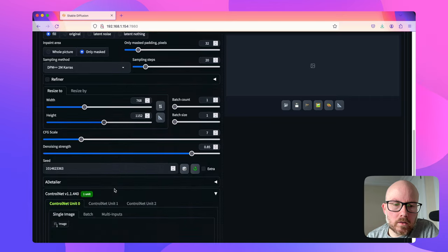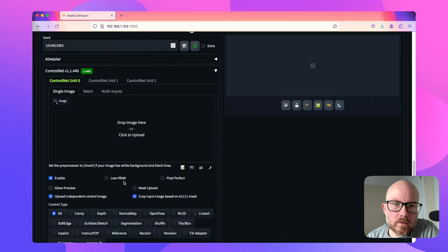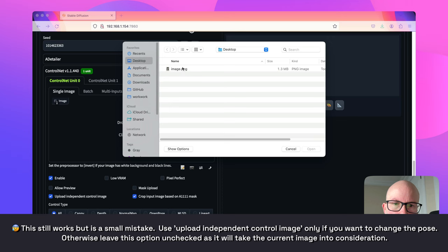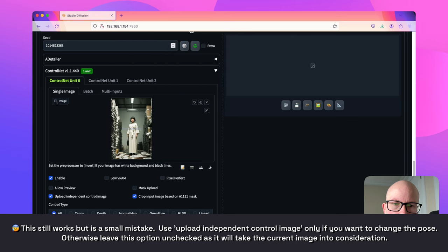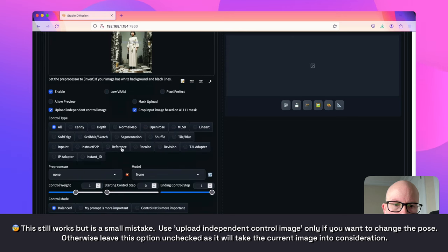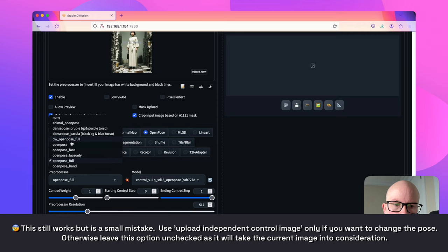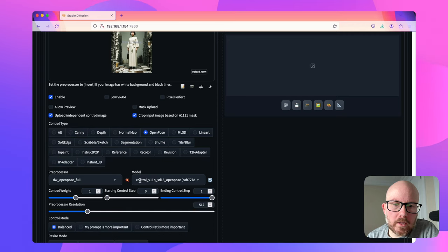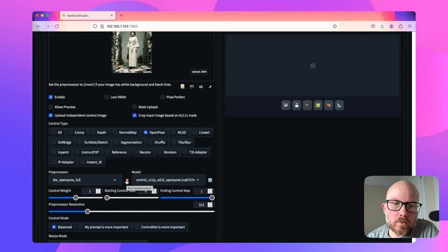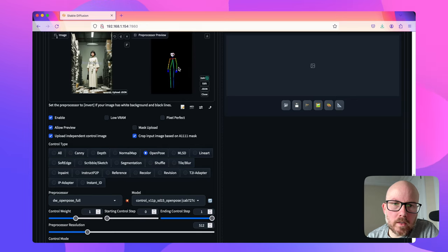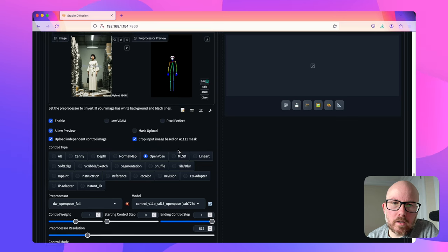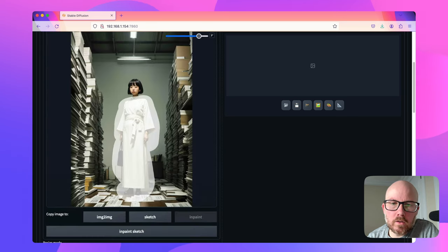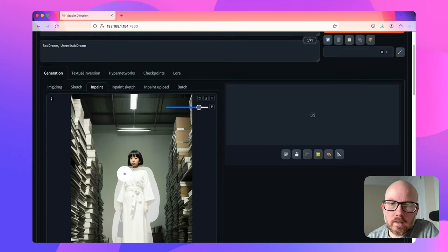So to do that, it's quite easy, you're just going to go down to this control net panel and upload independent control image. So I'm going to bring in the same image here. And then you just want to go to open pose and then change this to DW open pose full. And then make sure that you have the open pose control net available. And then if you click on this little explosion icon, you can see that it will take in this character's pose when drawing the new character within here.